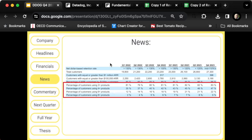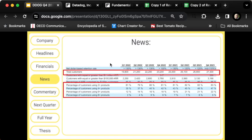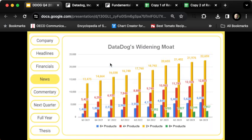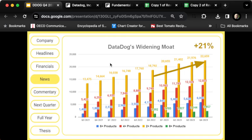All I did was take these numbers, the percentage of customers, and multiply it by the total number of customers. That gives me their widening moat plus optionality—the number of customers using all these different products.